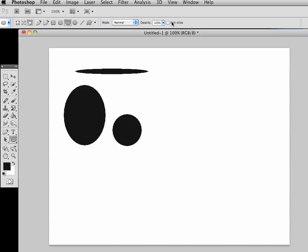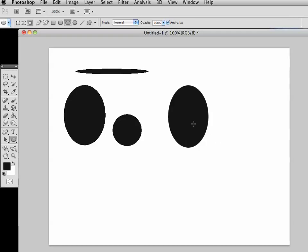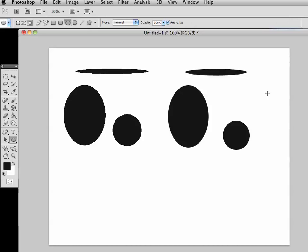If I check my anti-alias box, see what happens. This oval appears smoother. Hold my shift key down to make a circle and that one's nice and smooth, and I just draw another elongated oval.